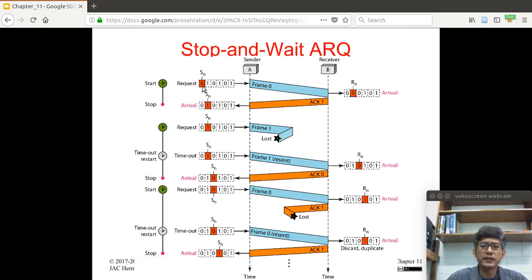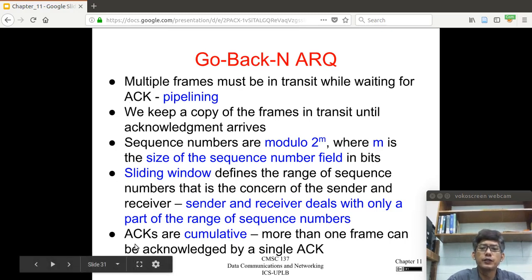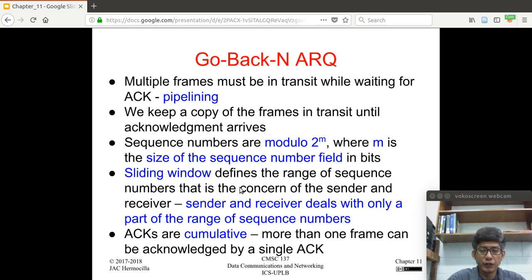We also have a sliding window, which defines the range of sequence numbers that is the concern of the sender and receiver. The sender and receiver deal with only a part of the range of sequence numbers. In the previous protocols, if the sequence number field is 1 bit, we have possible values 0 and 1 cycling. In the sliding window approach, we do not use everything in the range — what is contained in the sliding window is what we actually use. Acknowledgements are cumulative: an ACK for frame 4 also acknowledges frames 0, 1, 2, and 3.